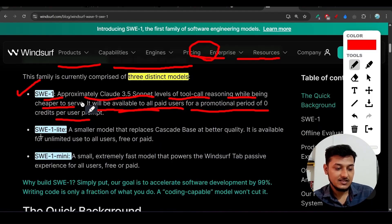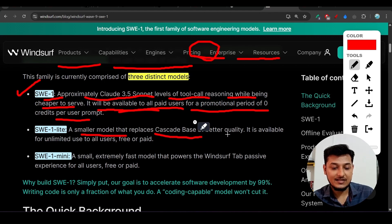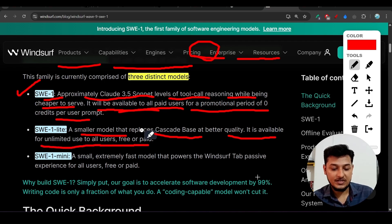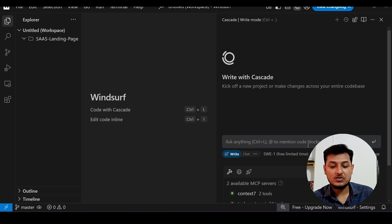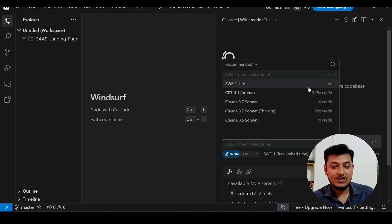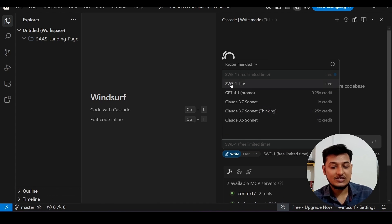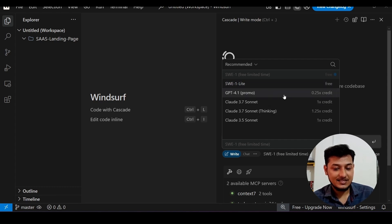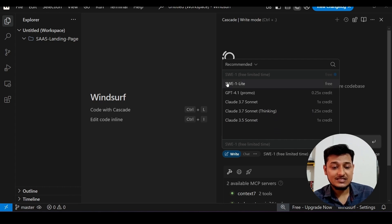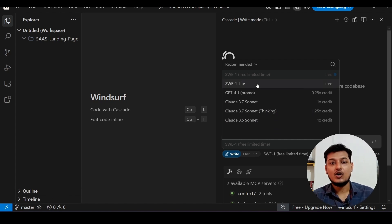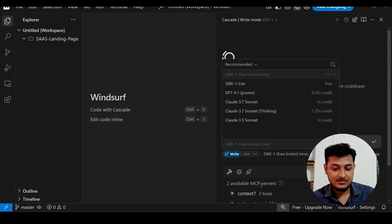Next is SWE1 Lite — a smaller model that replaces Cascade Base at better quality. It is available for unlimited use to all users, free or paid. Previously there was a Cascade Base option, but now SWE1 Lite is the alternative to that Cascade Base.